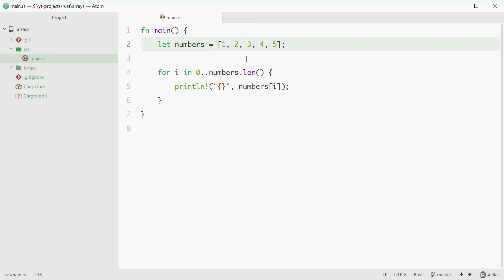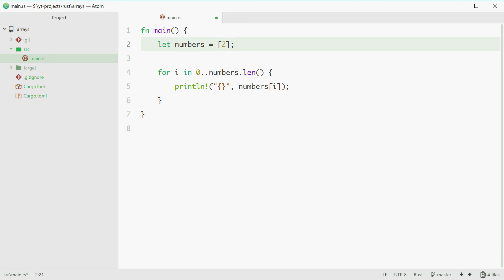Okay so now you can also initialize an array with some default values. For example if you want an array of 400 elements and each element is the number 2, you can do this just like this. First you put the value for all the elements in the array, for example 2. Then you put a semicolon and here is where you put how many times you want that element to appear, the length of the array basically. For example 400.